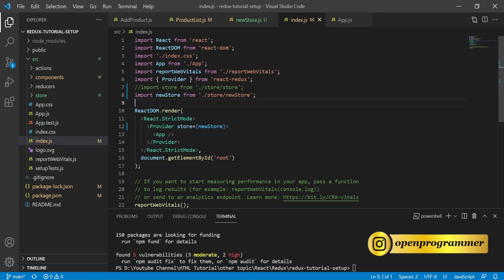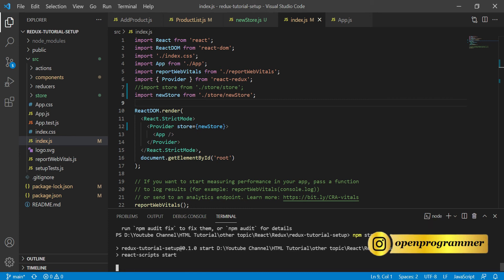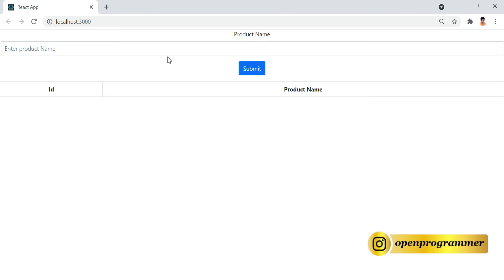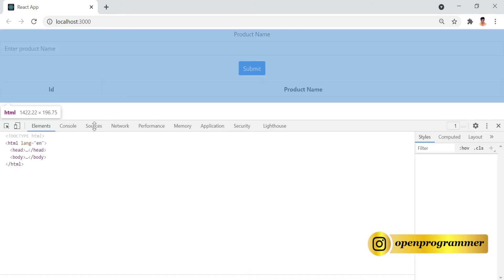We are done with our middleware logger setup. Since we just installed a new package, we need to start the development server again with npm start. It will restart and we will see our changes in the browser. Let's go to the Chrome browser and wait for a while. Now we're in the browser — let me close the previous tab. The component has been rendered, so let's open developer tools and go to the console.